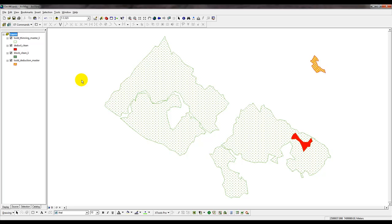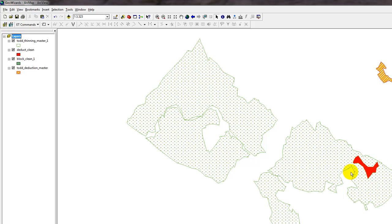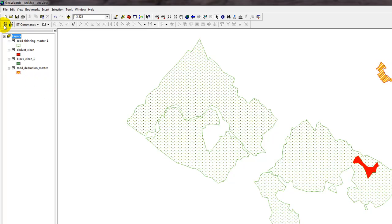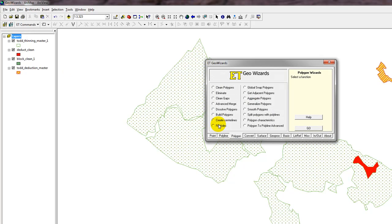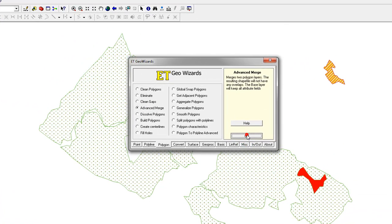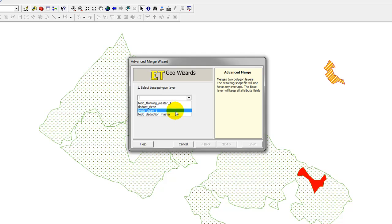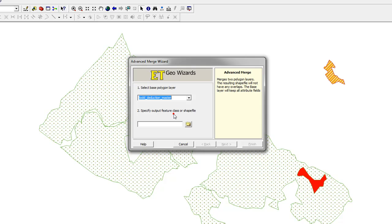Okay, now for some more housekeeping, we need to take this deduction and dump it into the master deduction layer. So to do that, we just repeat the same process. I'm going to click on the Edit Tools Geo Wizard, I'm going to select Advanced Merge, I'm going to click Go. My base polygon layer will be my Todd Underscore Deduction Underscore Master. I'll select that.